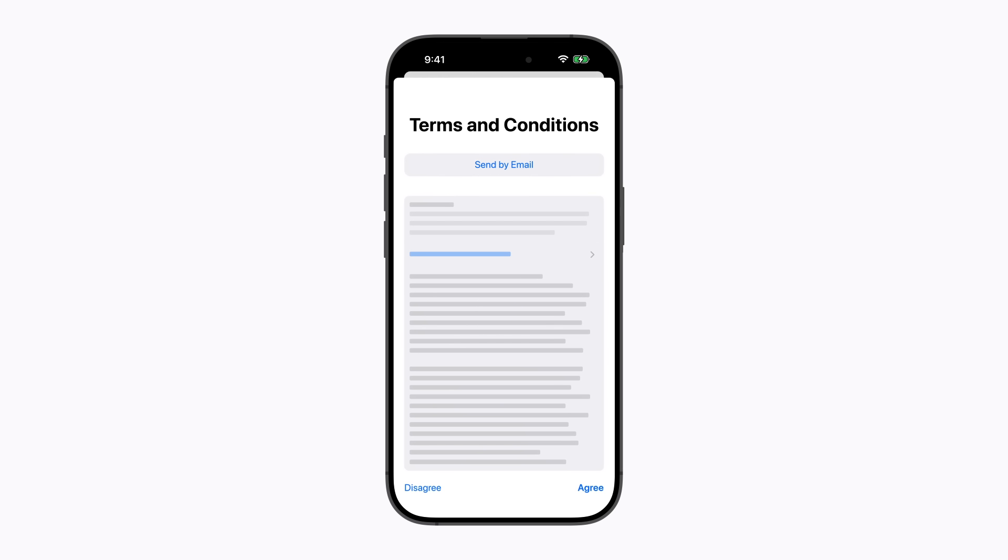You might be asked to review and accept the terms and conditions in order to continue. If you agree, tap Agree to confirm.